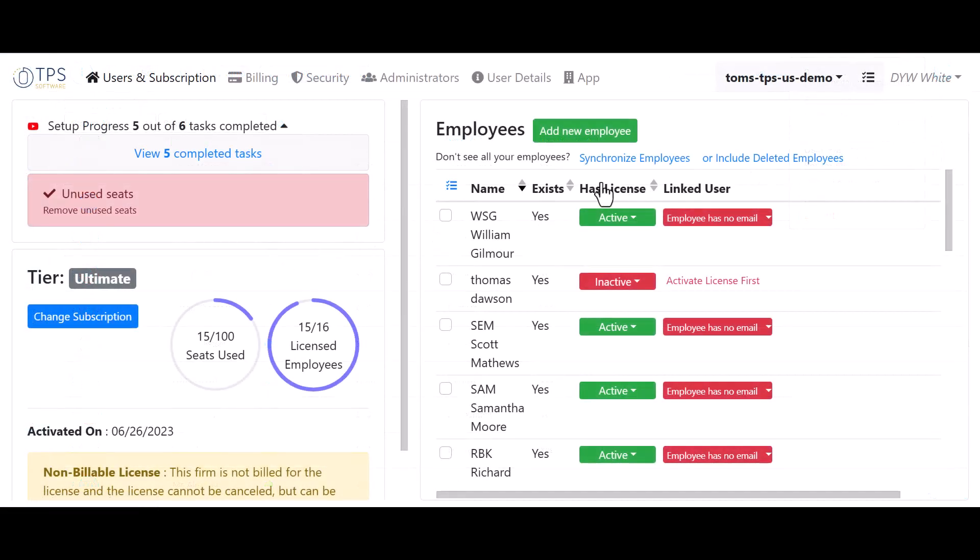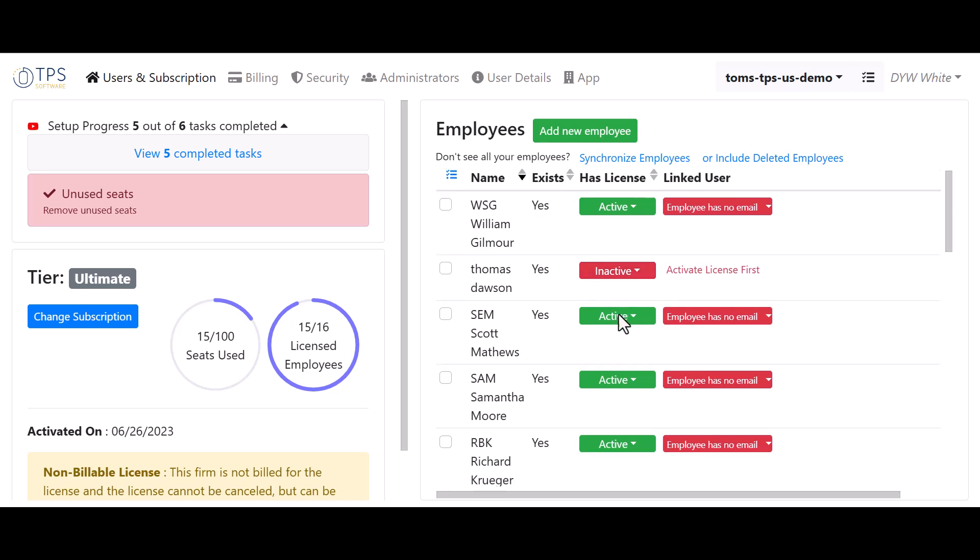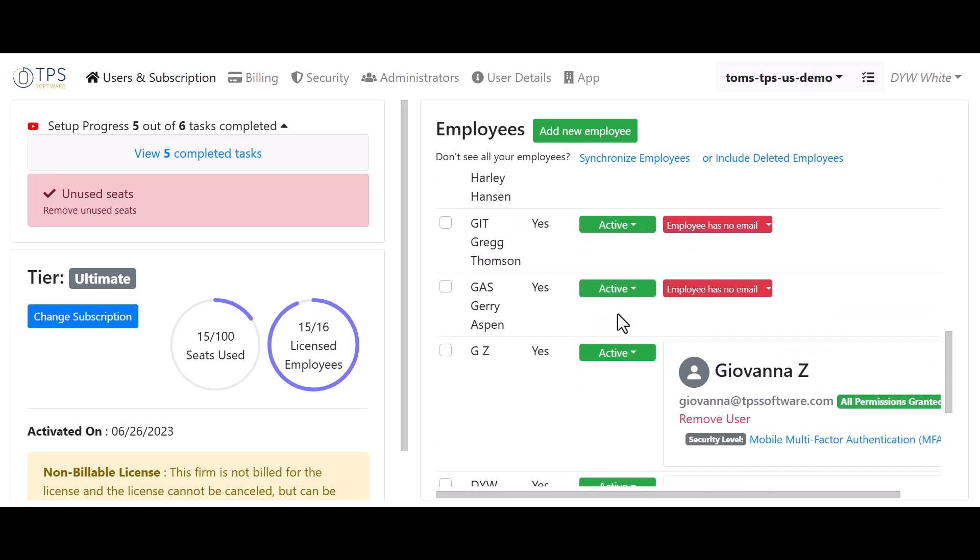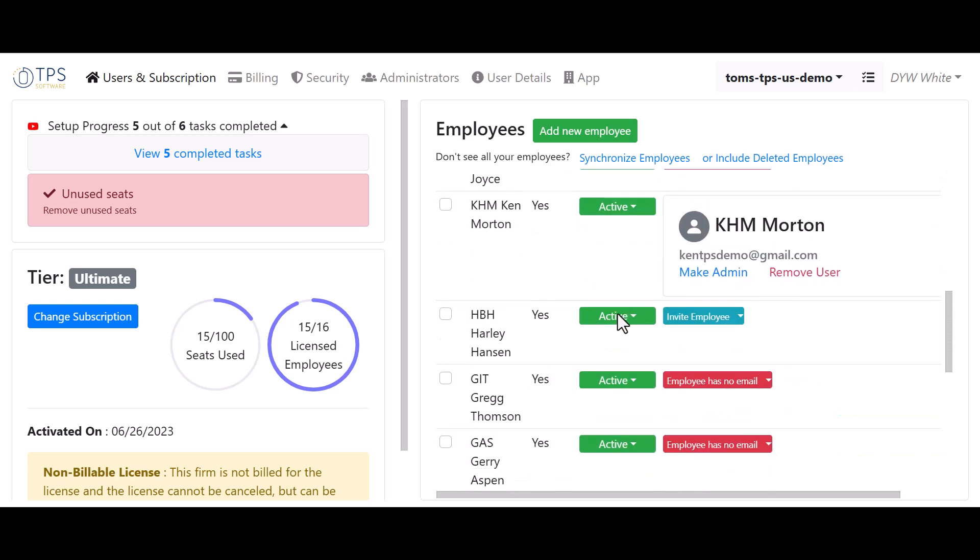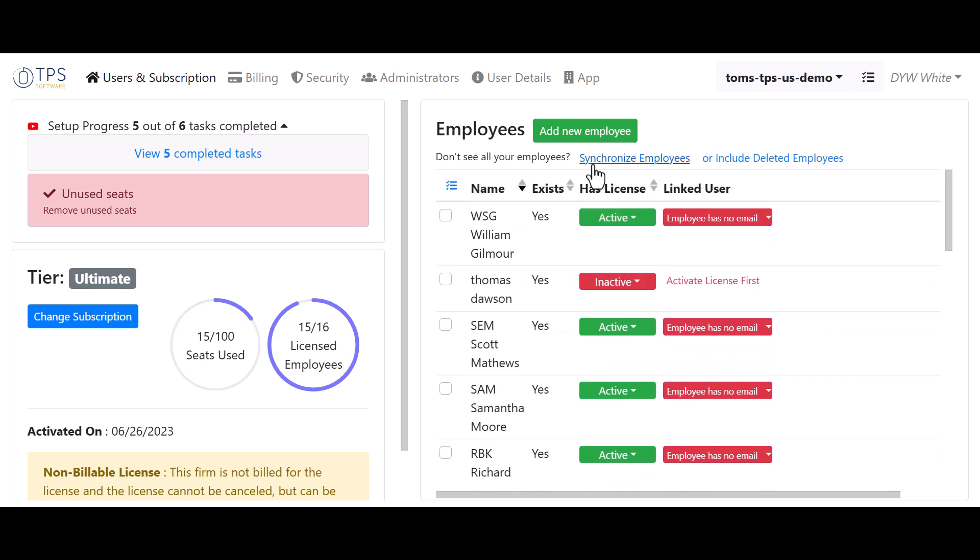Here inside the admin center, you can see there's a video that shows you everything about it. But you'll see a list of your employees here. You can see that some say active, some say inactive. If you don't see all of your employees, you can click here where it says synchronize employees. And that should synchronize with the list that you have inside of TPS if you've added them there already.